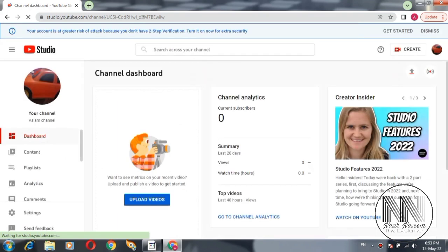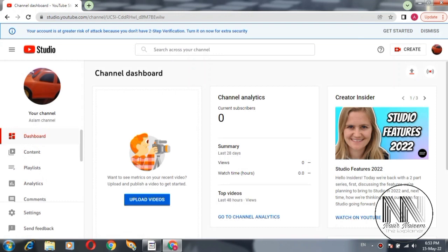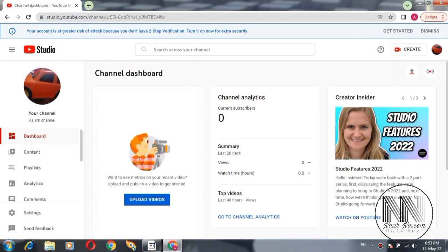It's loading now. The YouTube Studio is open and the first page of the YouTube Studio is your channel dashboard.